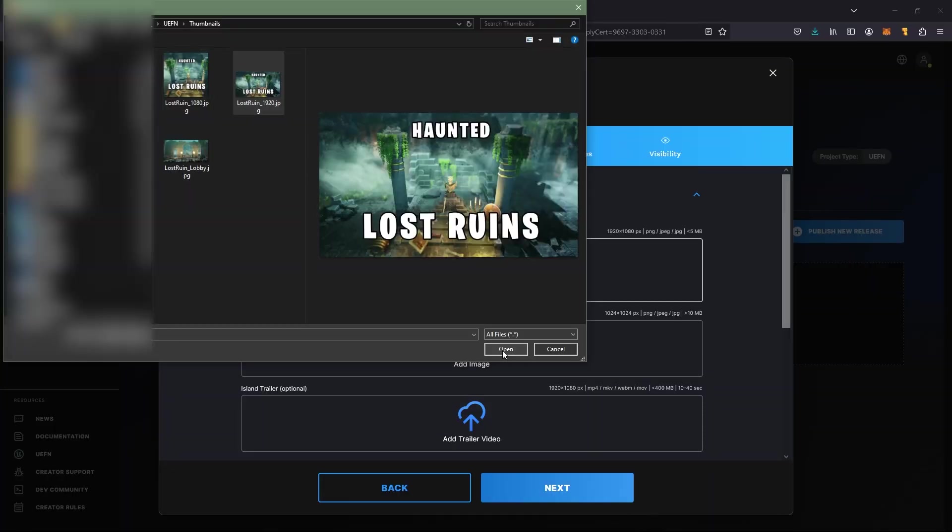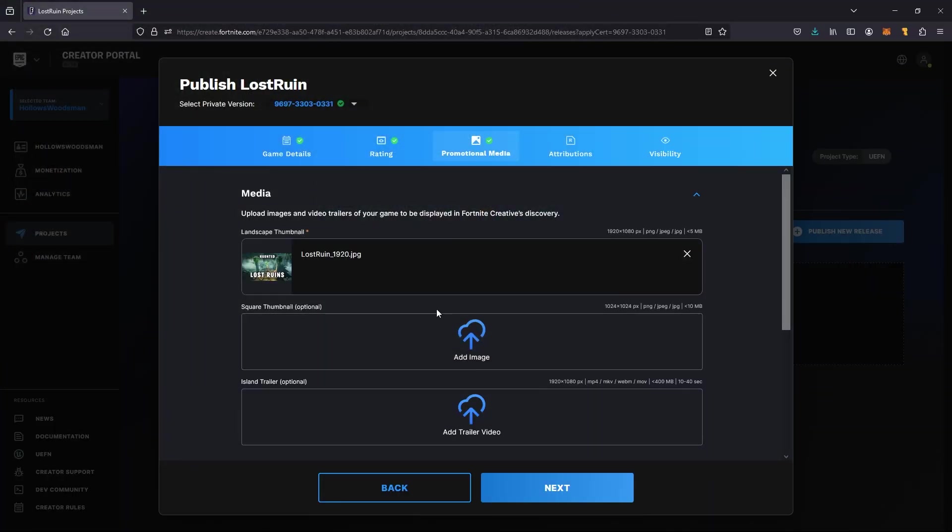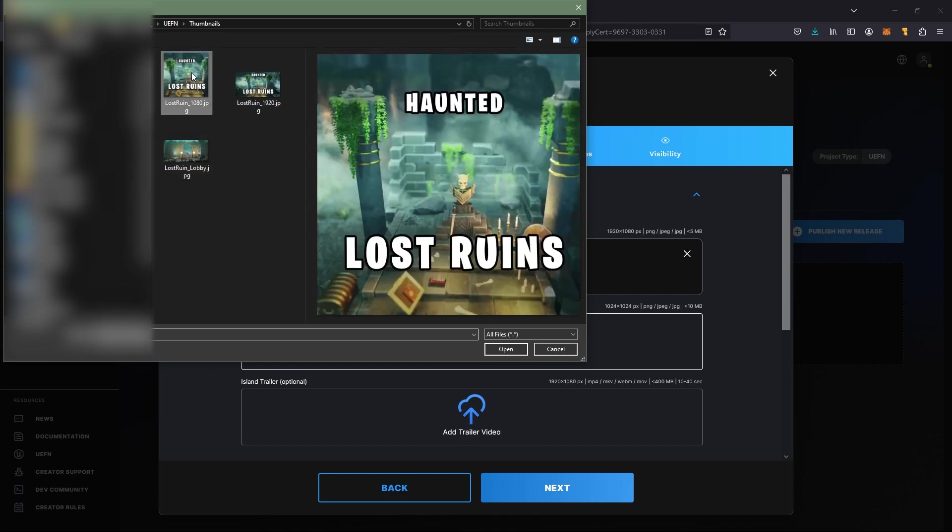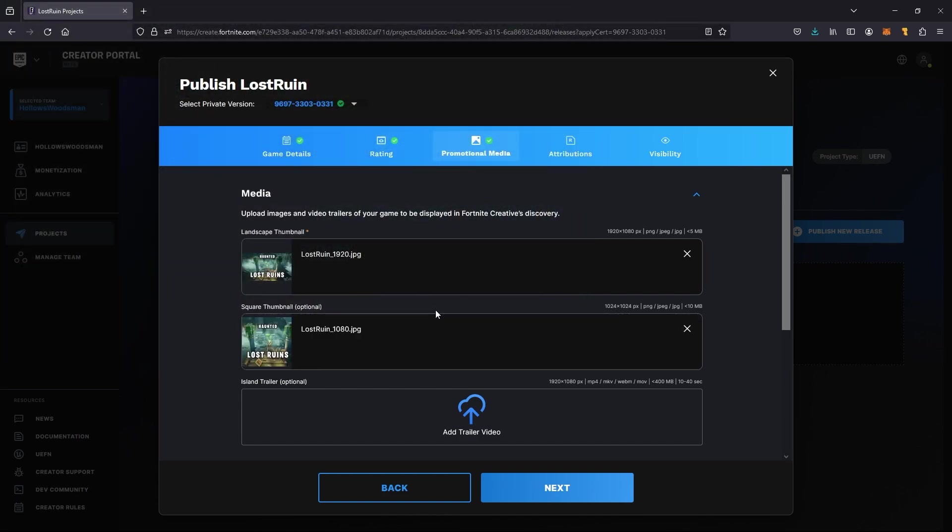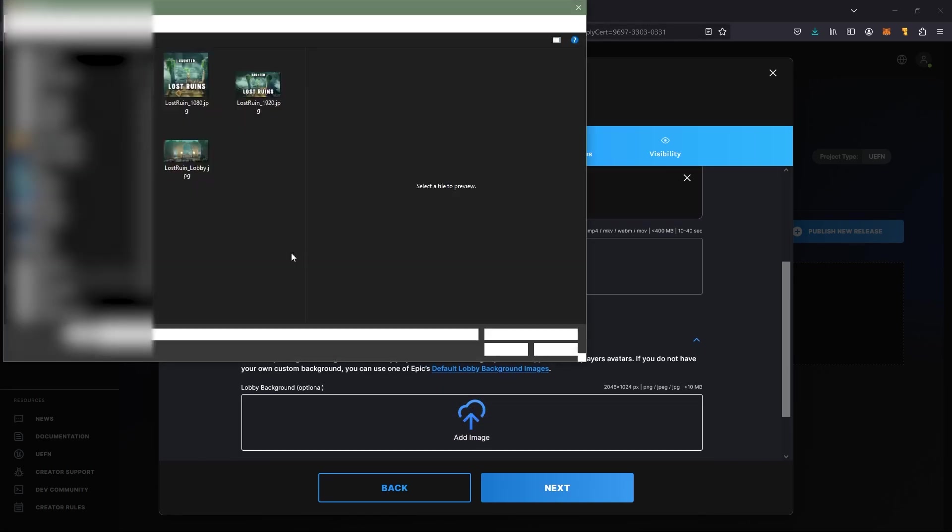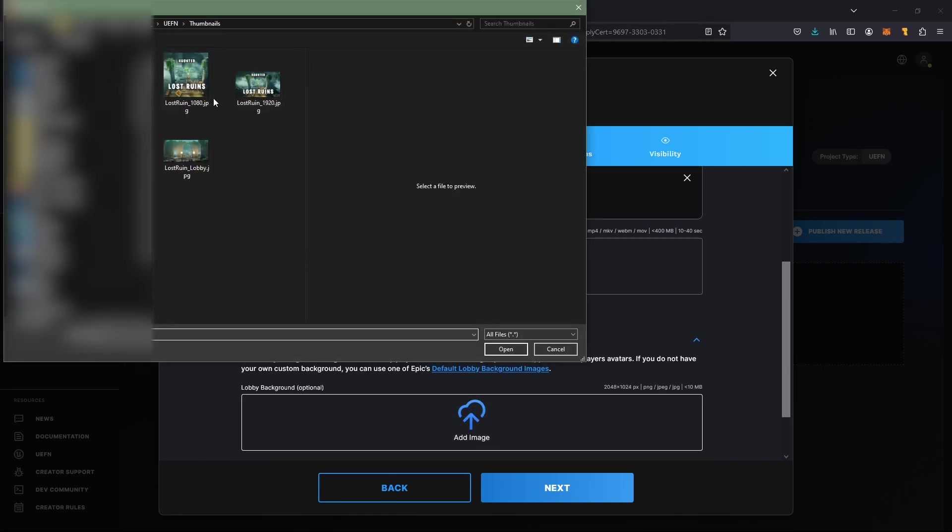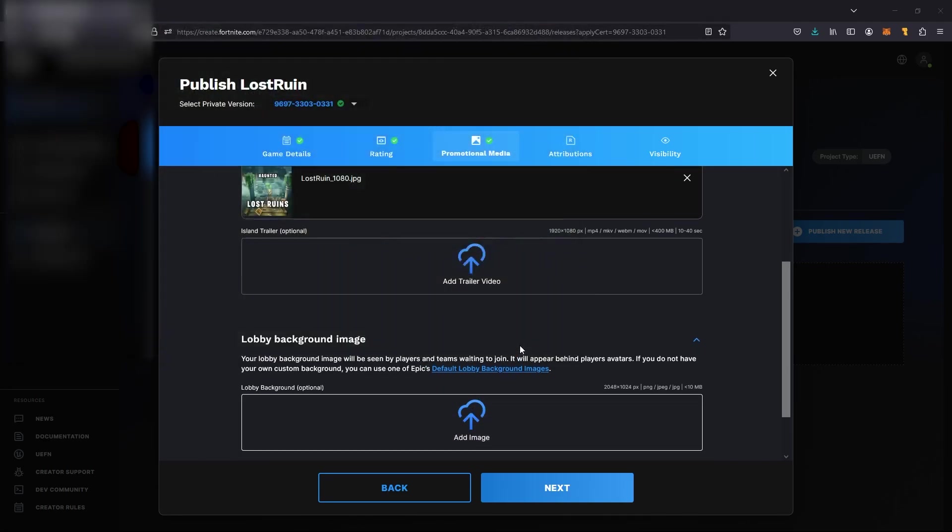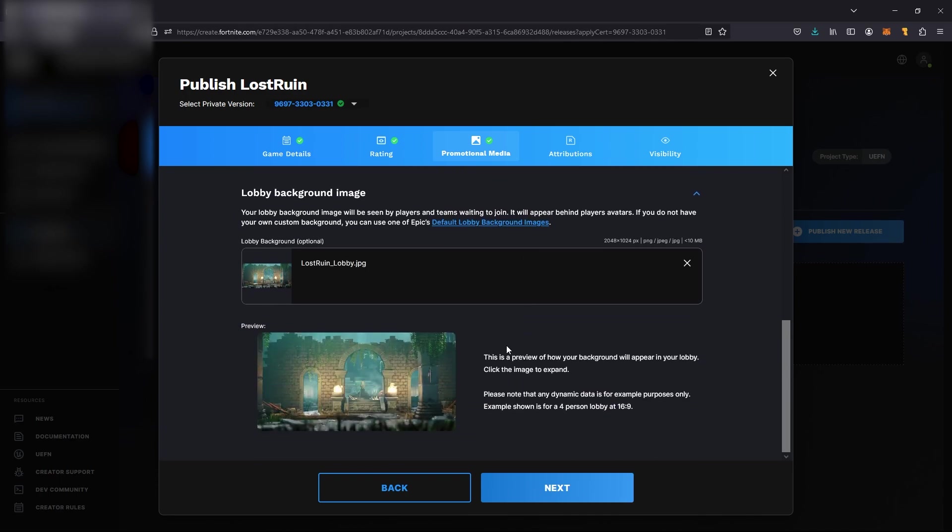I've created my three thumbnails: 1920 by 1080, 1080 by 1080. Our lobby background image needs to be 2048 by 1024, and you might need to try a few times until you get the one that you like matching up the floor angle with your characters.